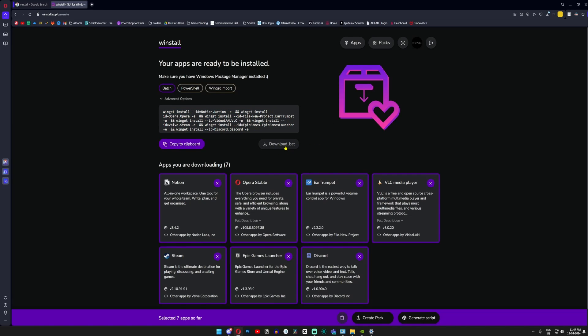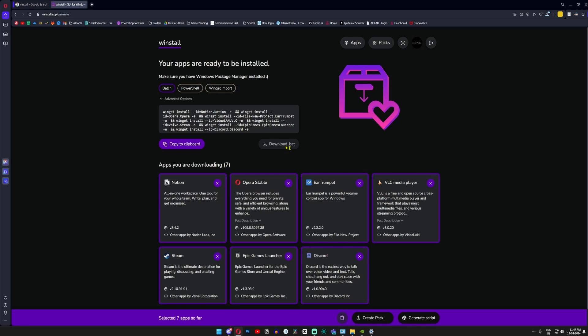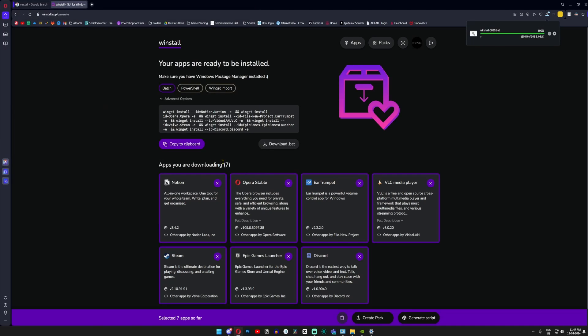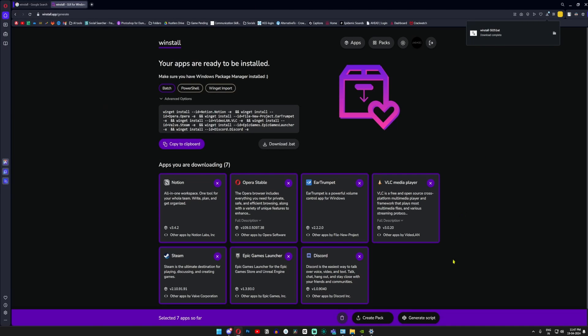Once that has been downloaded, all you have to do on your new system is copy this and run it on the new system. Just a double click would do fine, and all the apps would install in a flash.